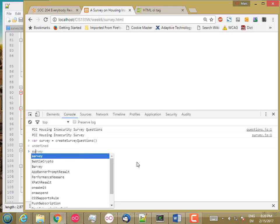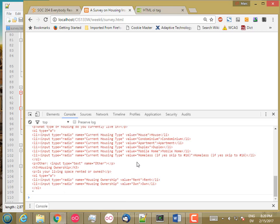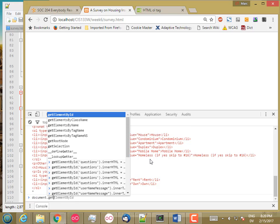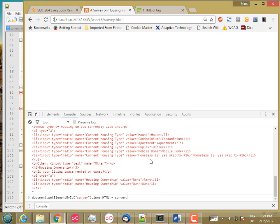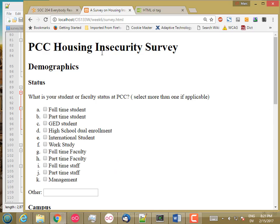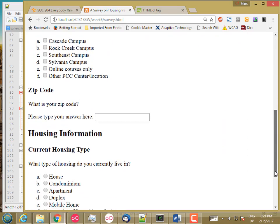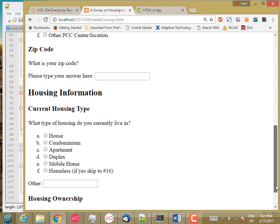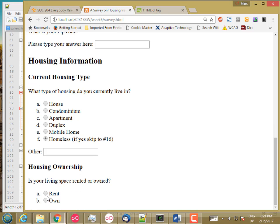So let's try survey.toHTML. Got a good blob there. Document get element by ID survey.innerHTML is equal to survey.toHTML. So PCC housing insecurity survey. This is multiple select with other multiple selects. Short type in, and then here's the housing information section. Current housing type, radio choices with other. And housing ownership with just radio choices. Good.